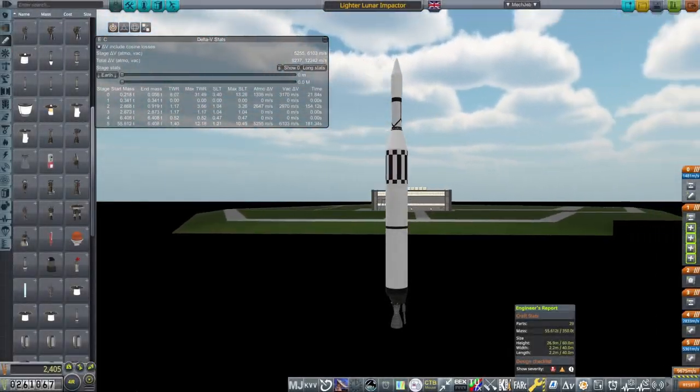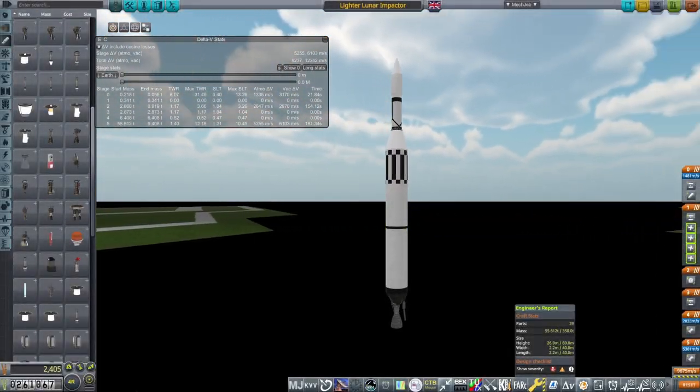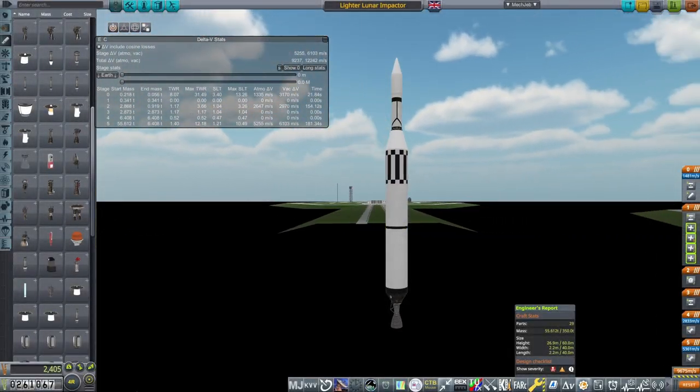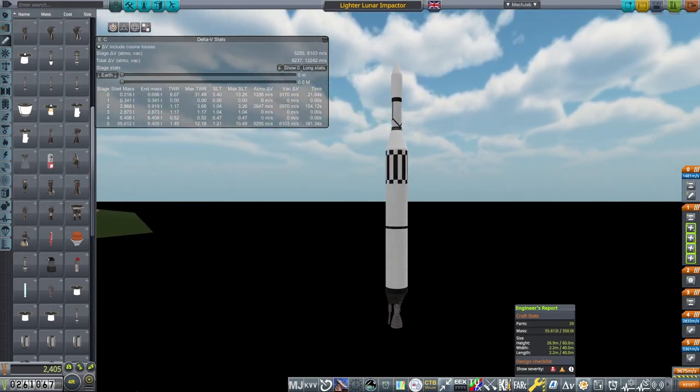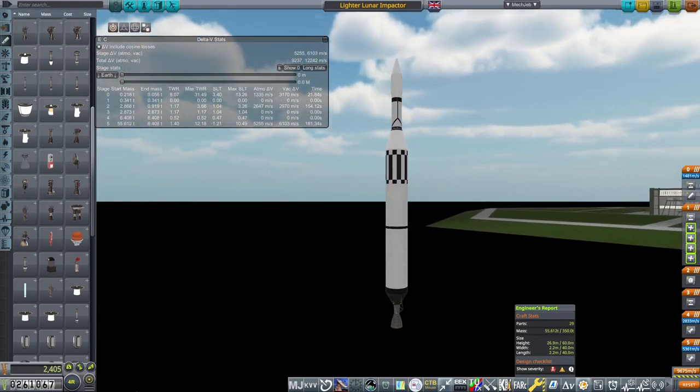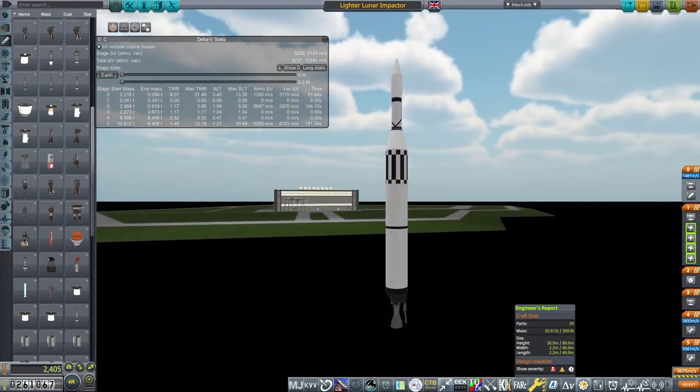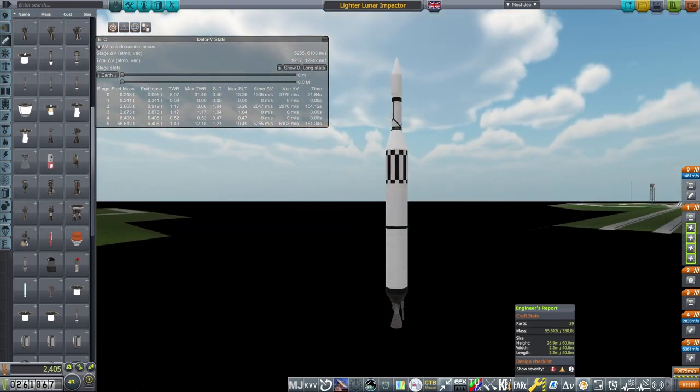In this tutorial, I'll be showing you how this vehicle here is a much cheaper, much lighter way of leaving a small dent on the moon than the rocket in my previous video.